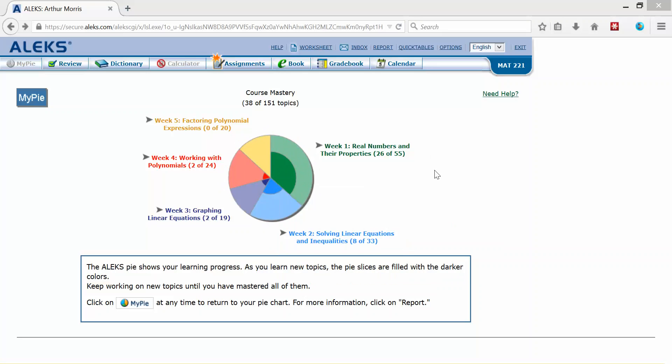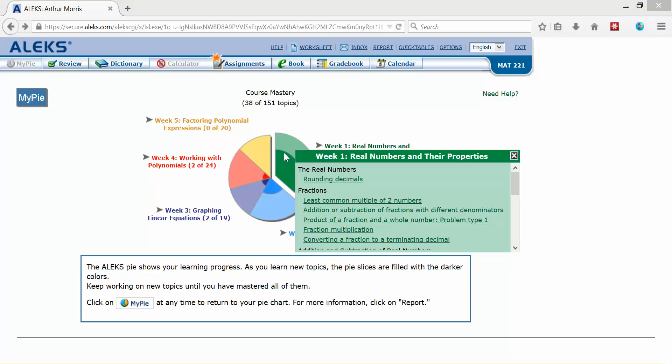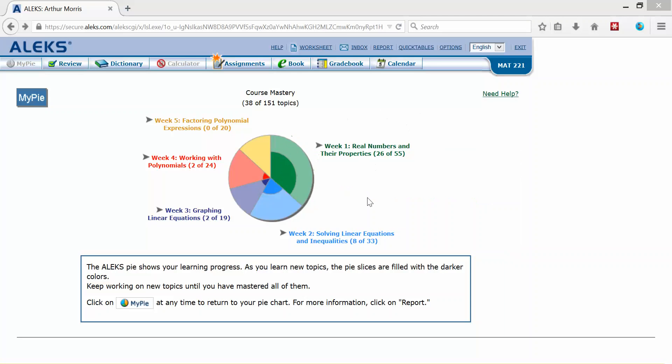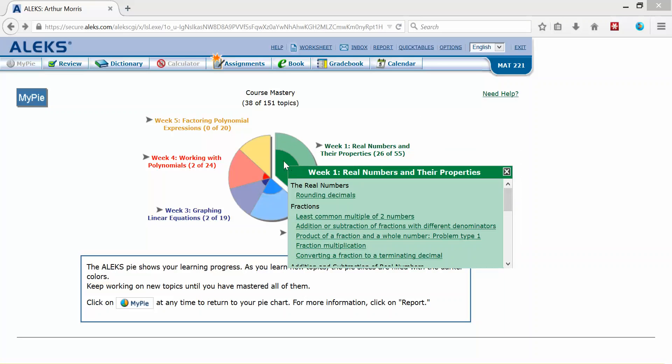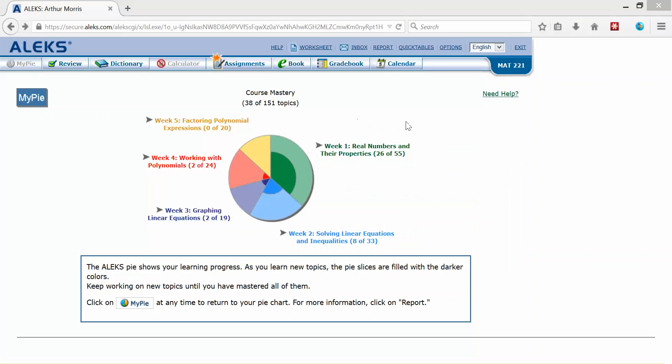Now the topics that you already have mastered in the diagnostic test will be included in your pie already as being mastered, so you won't have to practice on those topics. Otherwise the topics that you need practice on will be the topics that you will go through each week and complete and practice and master. Now the dark color shows me how much I've mastered, how many topics I've mastered in that particular week.